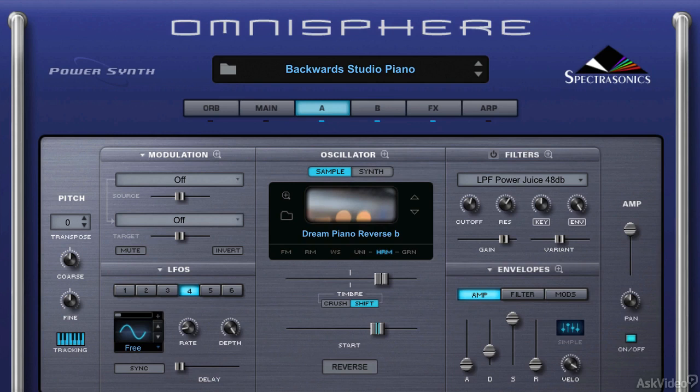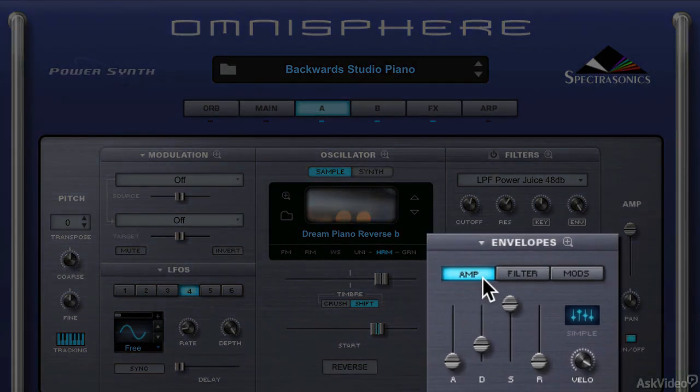The volume of your sample or sound is not the only thing you can modify with an envelope. You can actually use an envelope to modify the effects of the filter or the effects of modulation that you might have assigned. Right now I've got a nice backwards reverse piano sound — the perfect type of sound since it evolves over time to really use an envelope to shape differently. We've already looked at amplitude; we've got filter and modulation. I'm going to use this to control the filter.